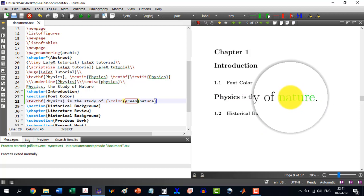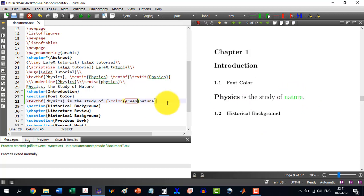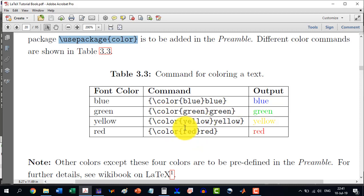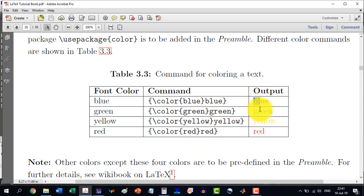So that is the way to change word color. We can use blue, green, yellow, and red — these are the four basic colors which we can apply directly using the `\color{}` command.